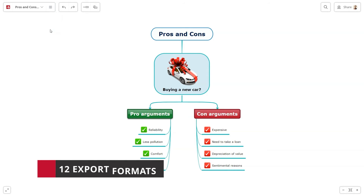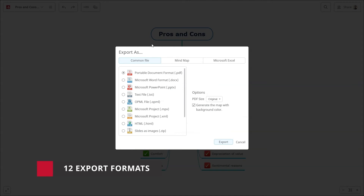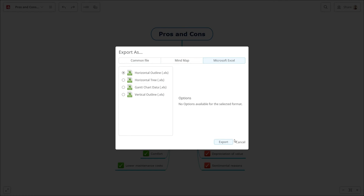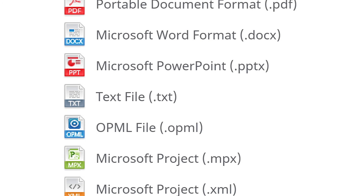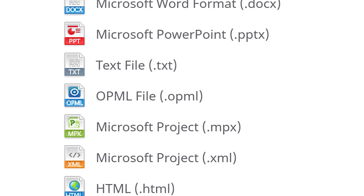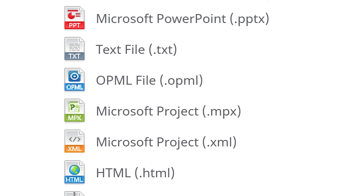In addition to these benefits, your professional subscription unlocks a total of 12 export formats like Excel, PowerPoint, Microsoft Project and many more.